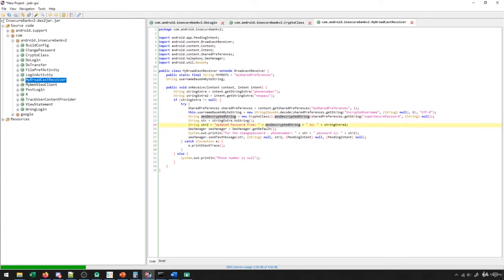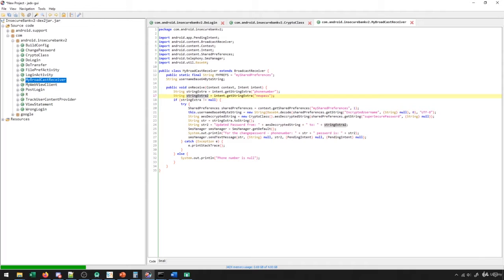And then it says updated password from and then it gives the string that it decrypted. And then it gives the string that we added in here, which is the new password. And then in general, it goes through and it sends that as a text message to the recipient that is specified in the phone number field here.